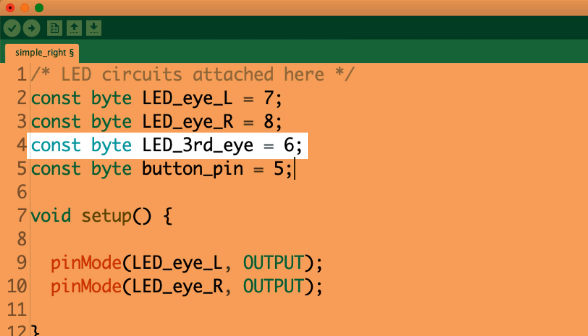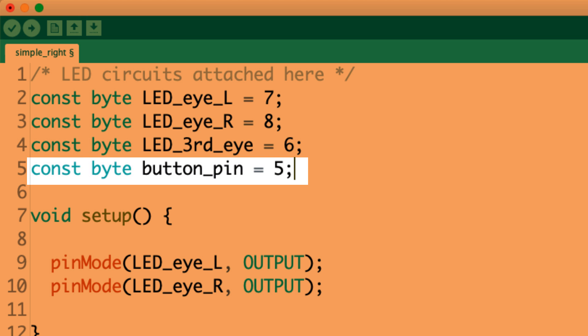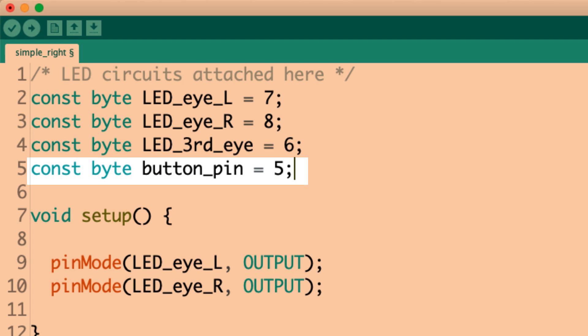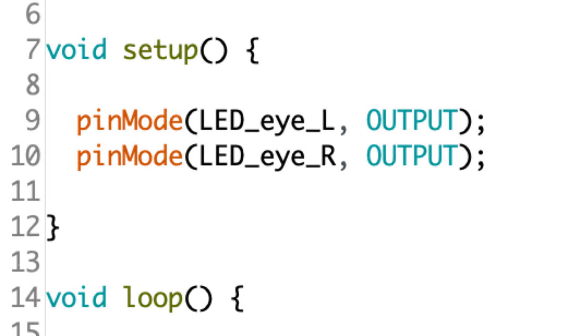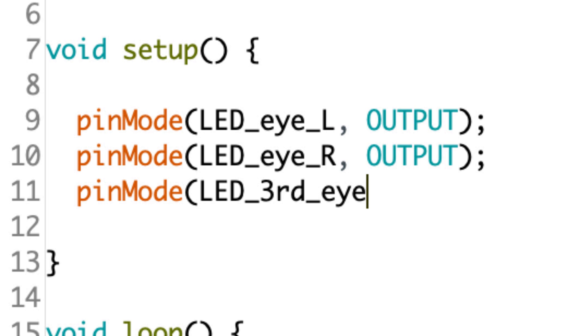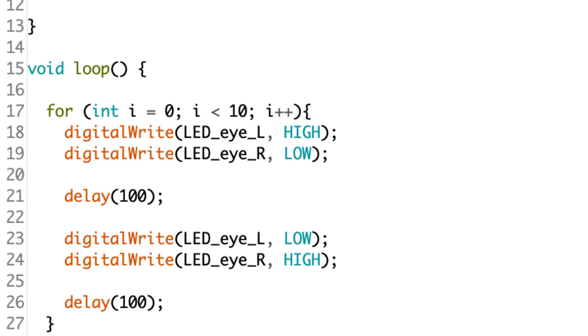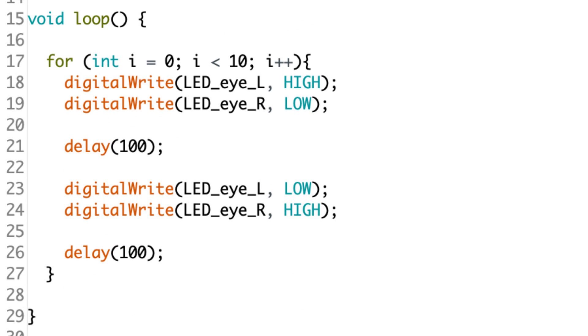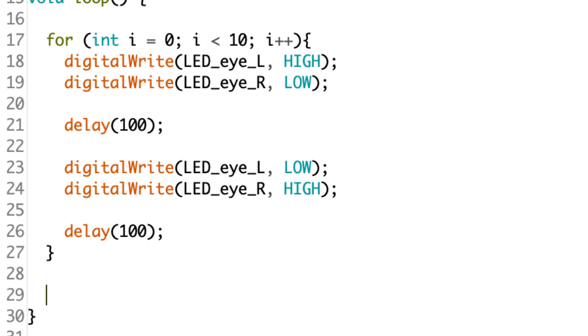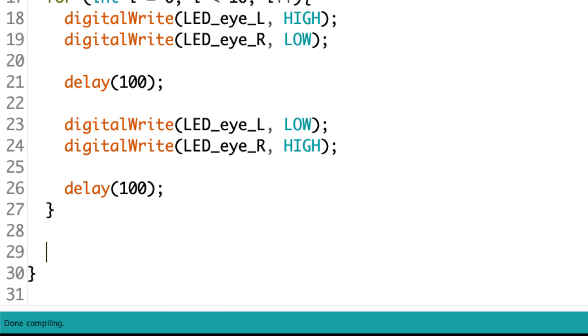So I've added two more constants, LED third eye. I've set it equal to pin six. That's where we have that other LED attached to. And then the button pin and I've got a simple button circuit attached to pin five. Now in void setup, I'm going to go ahead and set that LED pin as an output. And now what I'm going to do down in the loop after this for loop, after the flickering LED eye effect, I'm going to go ahead and add an if statement. And what I want this if statement to do is if the button is being pressed, what I want to do is turn the LED on. Otherwise, I want the LED to be off.